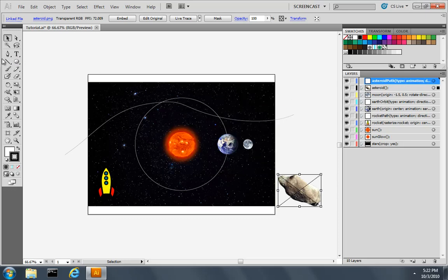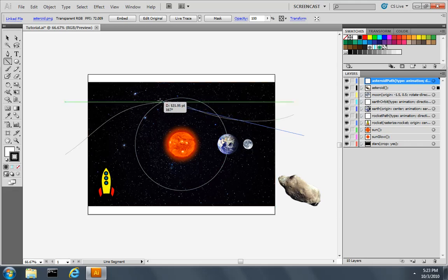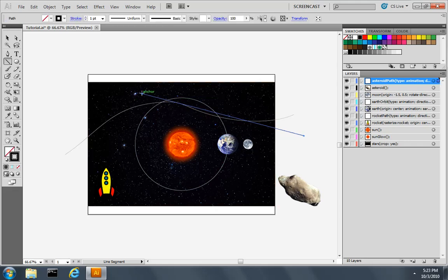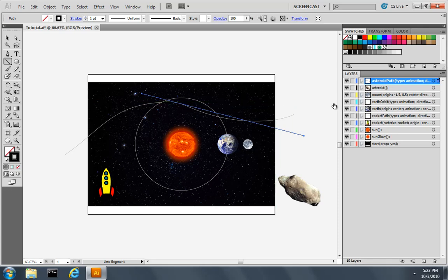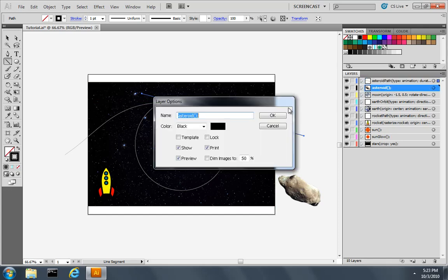I'll use the Line Segment tool to draw a line that starts somewhere off the screen and moves off into the distance. Now I need to associate the asteroid with its new path. So I'll set the origin point to its center, and its animation path to AsteroidPath.